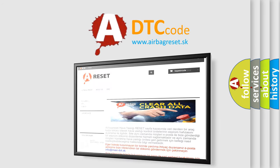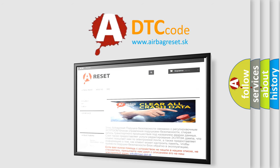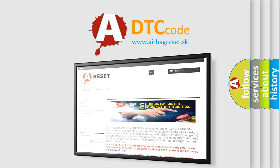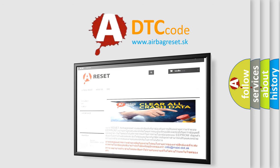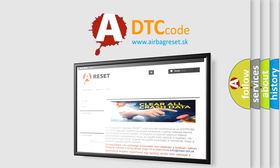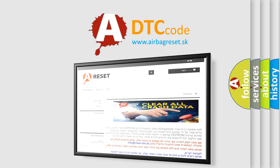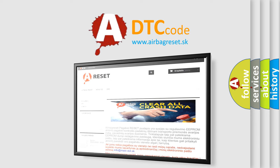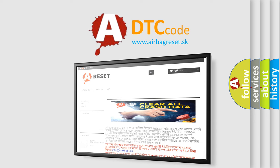The Airbag Reset website aims to provide information in 52 languages. Thank you for your attention and stay tuned for the next video.